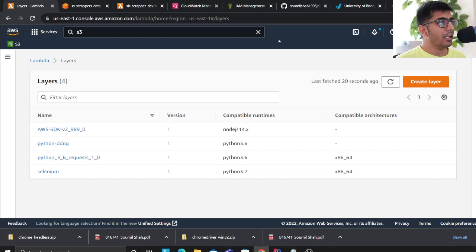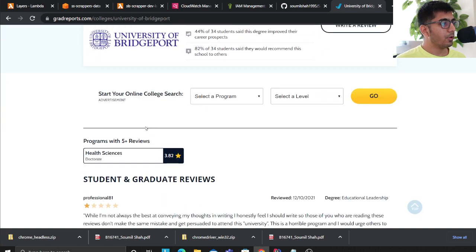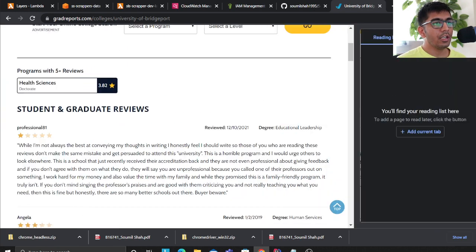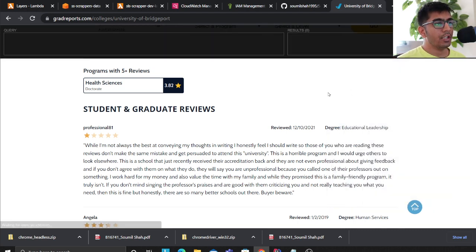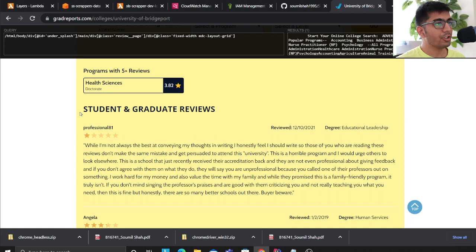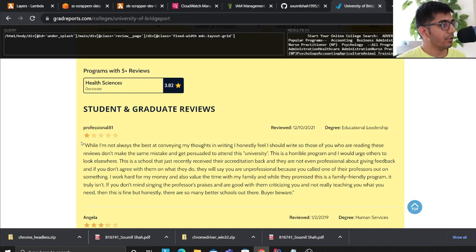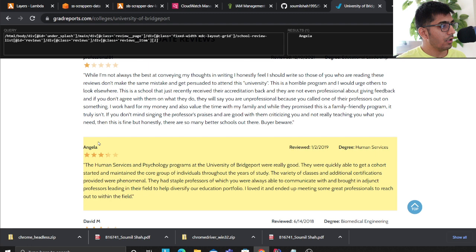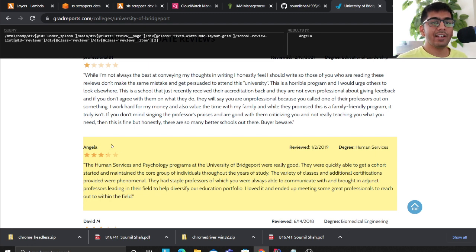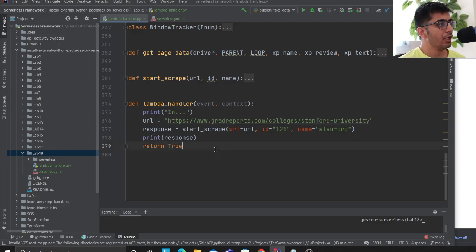A little bit of basics about web scraping. Each website has two components: a parent element and a loop component. The parent is where all the entities you want to scrape are contained. Inside is the loop element where your scrape targets live. Inside the loop you have child elements — these are the items you actually want to scrape.